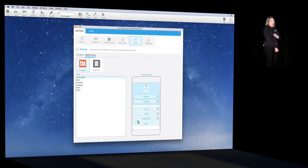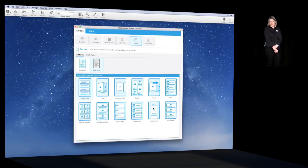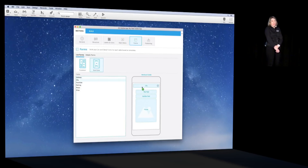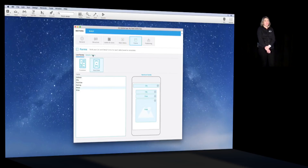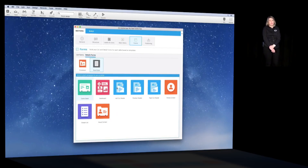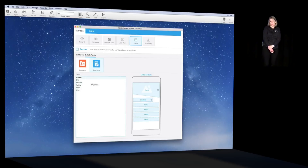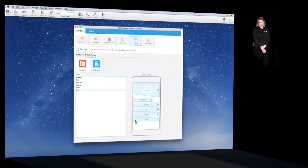Then we repeat the same operation for the real estate table. We go back to the list forms and select 'Vertical Cards.' We define the city field as the search field, then place the other fields: city, photo, and price. For the detailed form, we pick the 'Left Cut Header' template and drag and drop our fields.